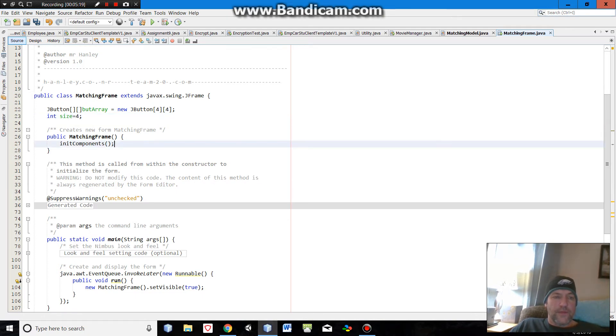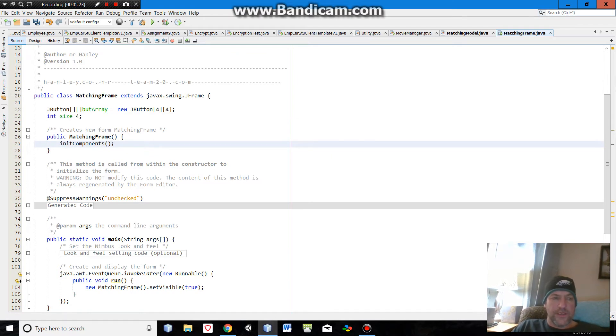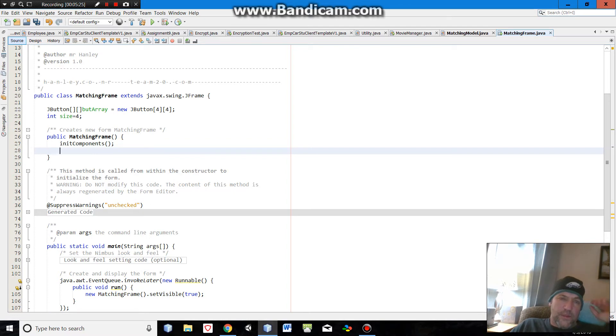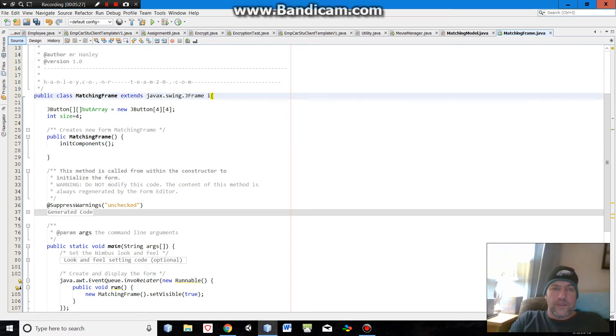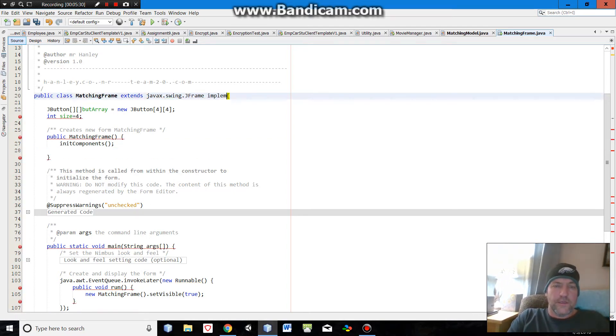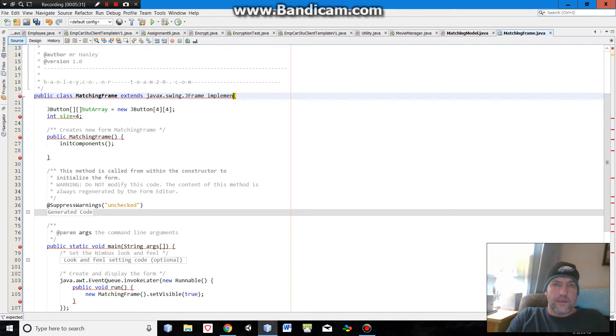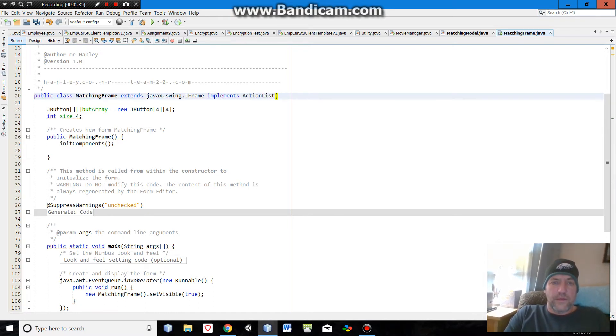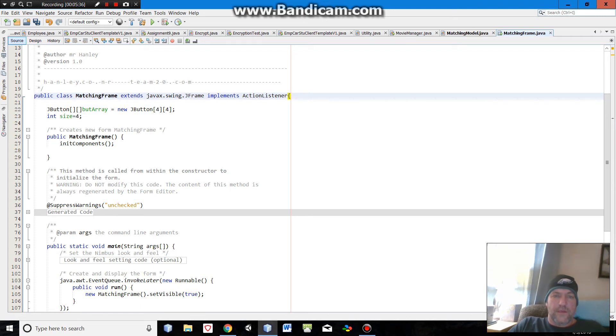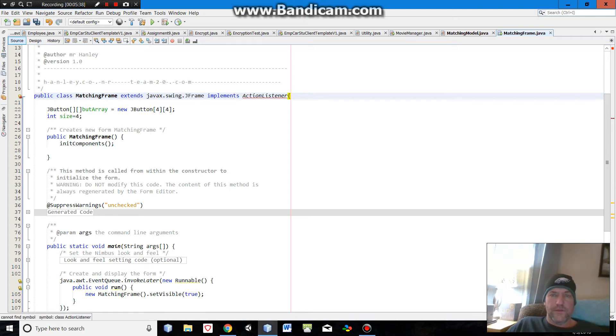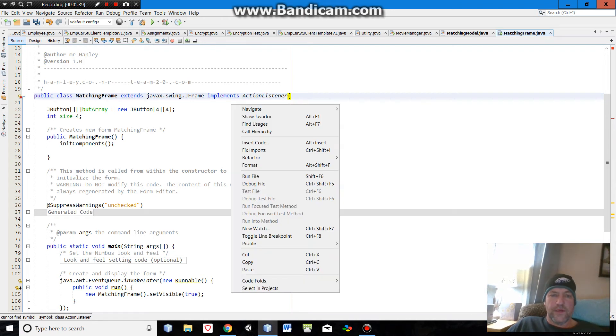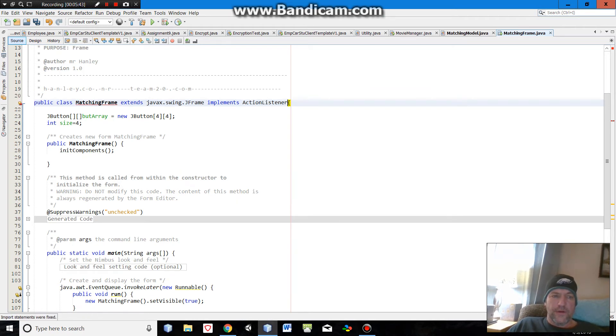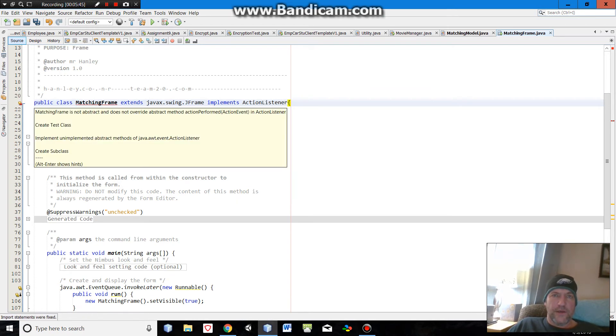In my constructor I'm going to go ahead and do some magic here. And before I get there I will do, I'll implement action listener. Okay, and that's going to give me an error as well, so I'm going to have to right-click and fix imports there.